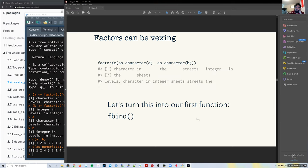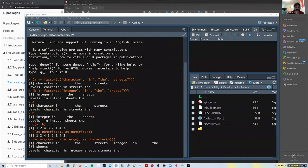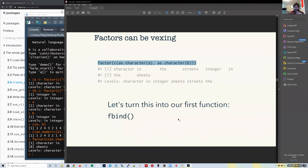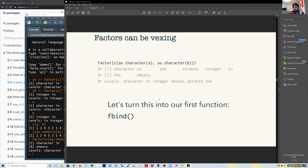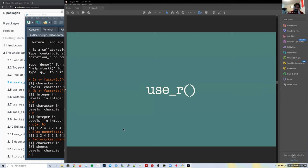We'll make a little function called `fbind` for combining factors. What we really want to do is convert them to characters, combine them, and then make them into a single factor. That way we get six distinct levels — character, integer, sheets, streets, in, and the. We're going to write our function called fbind. We're given a specific function name here, though sometimes thinking about function names can be complicated.